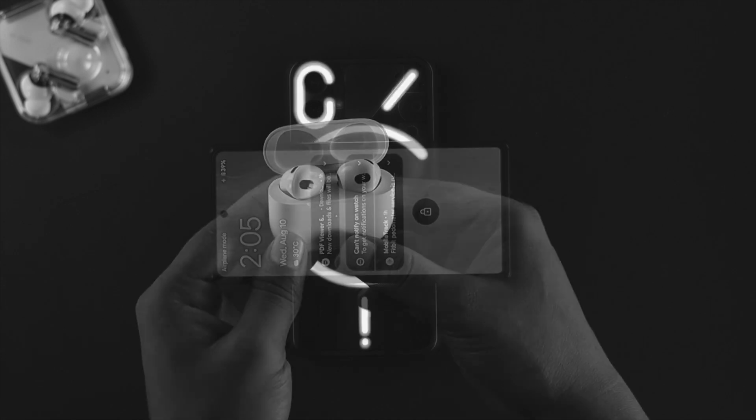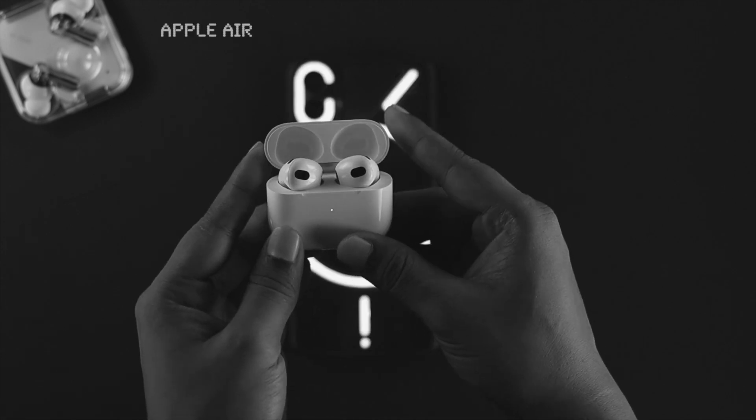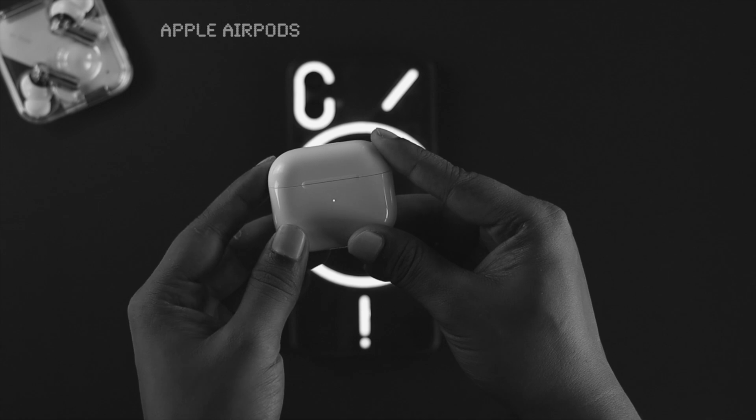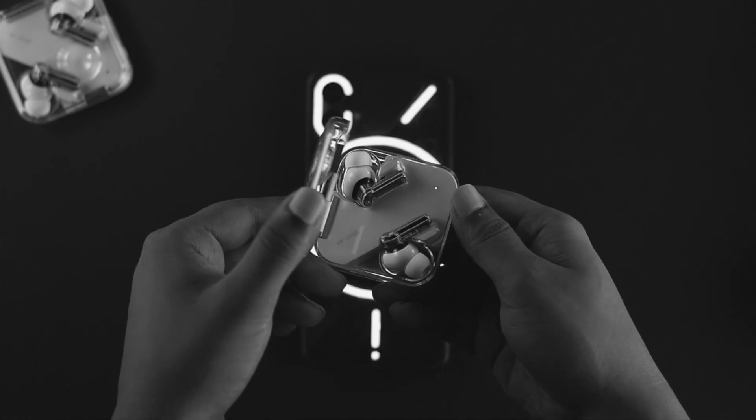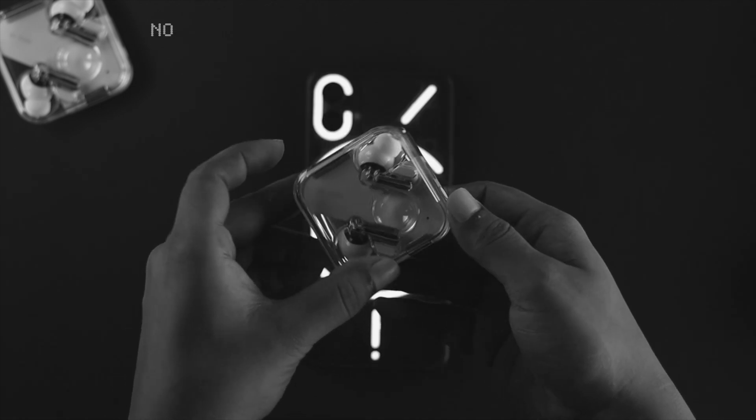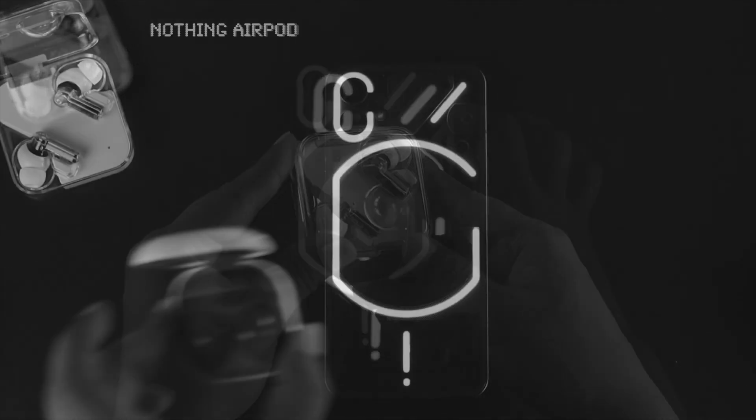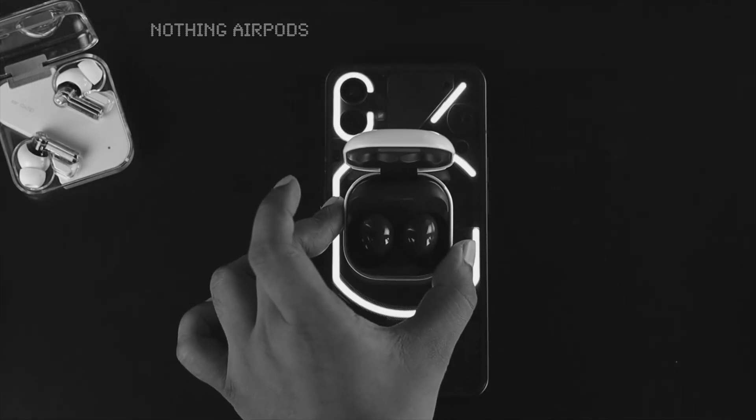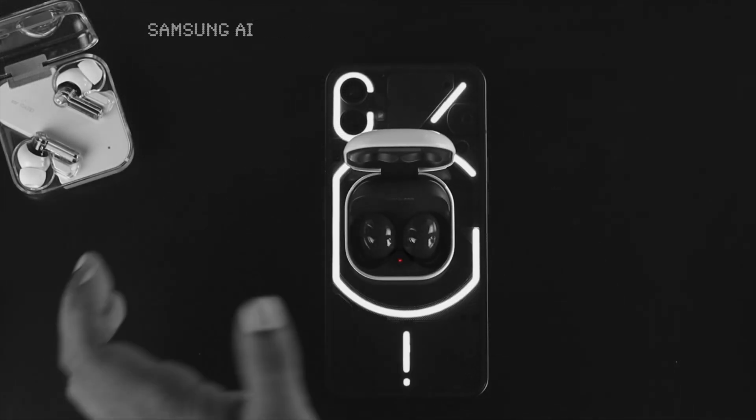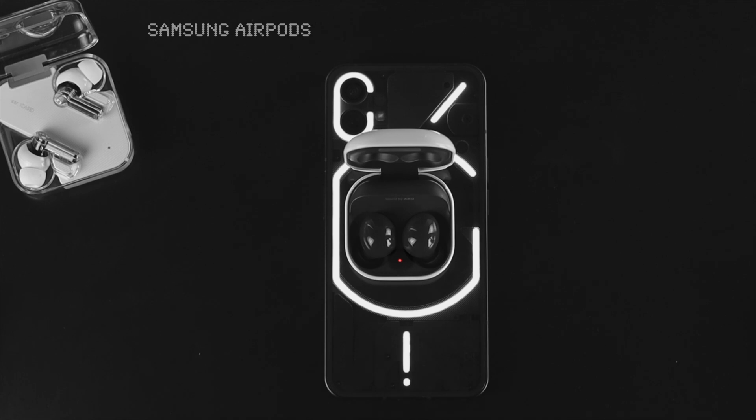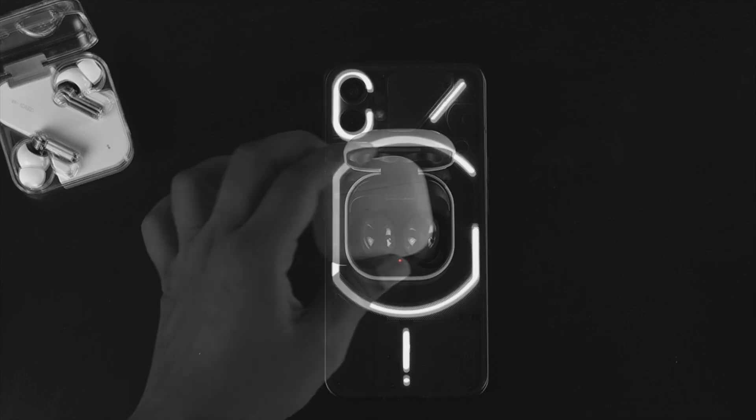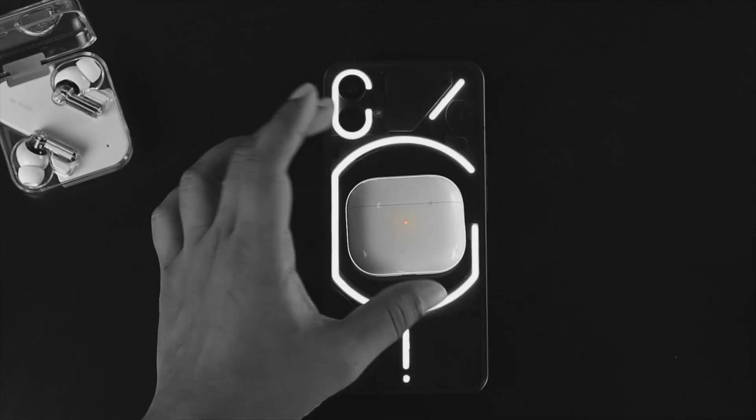If you have any earbuds like Apple's AirPods, or any other earbuds from Nothing or Samsung, you can do exactly the same thing. Let me quickly show you how you can do it.